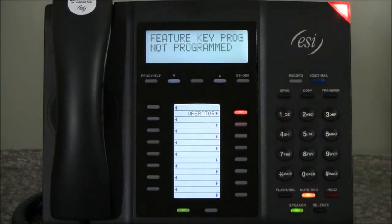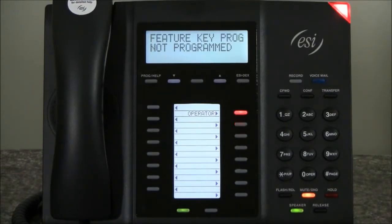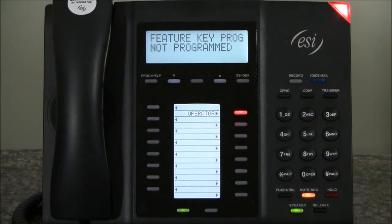The system will prompt: 'This key is not programmed. Enter the number for the line key, a station, mailbox, speed dial number, ACD department key, or other features. To confirm, press the programmable feature key again. You can also use the EZ-dex key to select a station, speed dial, or feature.'